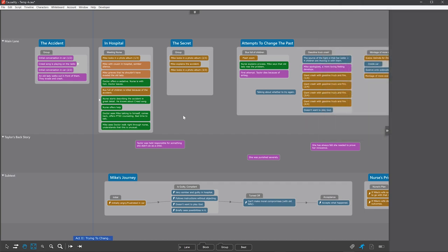But don't get stuck on categorizing your story. If you're not sure, just create a miscellaneous lane and sort it later.